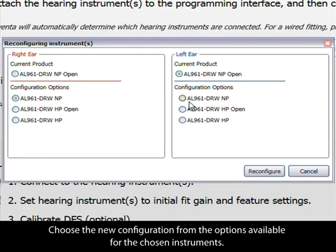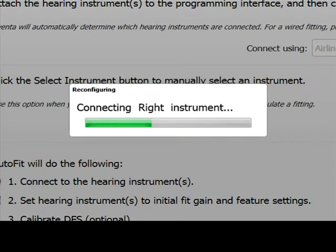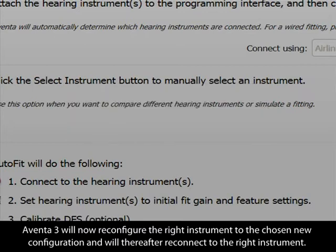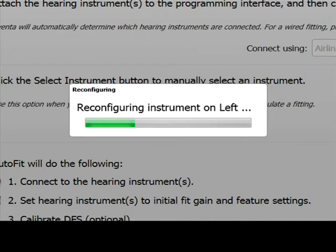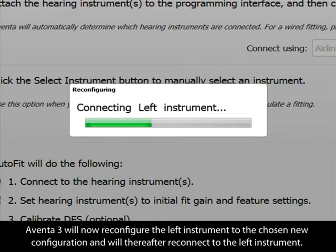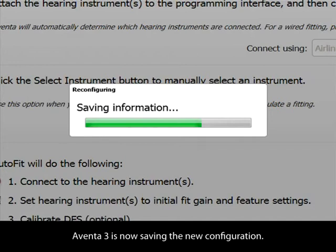Choose the new configuration from the options available for the chosen instruments and click Reconfigure. Aventa 3 will now reconfigure the right instrument to the chosen new configuration and will thereafter reconnect to the right instrument. Aventa 3 will then reconfigure the left instrument to the chosen new configuration and will thereafter reconnect to the left instrument. Aventa 3 is now saving the new configuration.